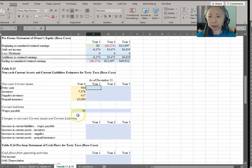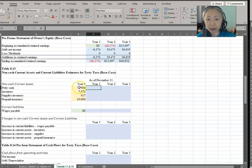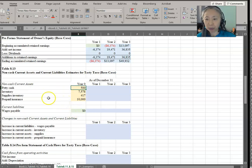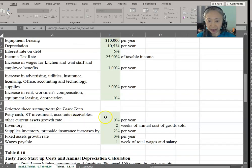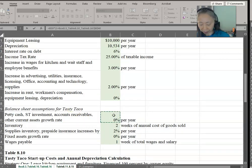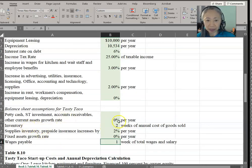Similar to what we've done before, we're going to pull out the non-cash current assets and current liabilities to focus on them. The year zero balance was from the startup page assumption — this is what they have when they start the business. Remember that petty cash is assumed to grow at 0%, so it is equal to 1 plus 0%.